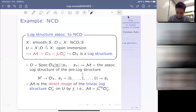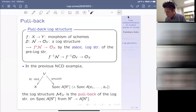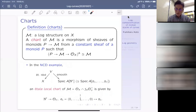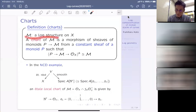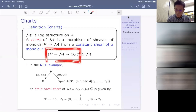A morphism of log schemes is a morphism of underlying schemes together with a morphism between the log structures defined in a compatible way: the square should commute. The log scheme X is fine or FS if the equipped log structure is fine or FS.